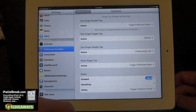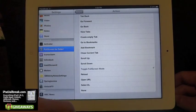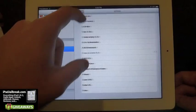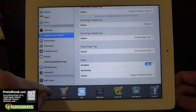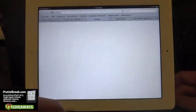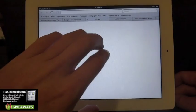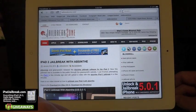The three-finger tap toggles full screen mode — I have both set up for that. I'll change this to close current tab. So now if I do a three-finger tap, I can close that tab, just like that.